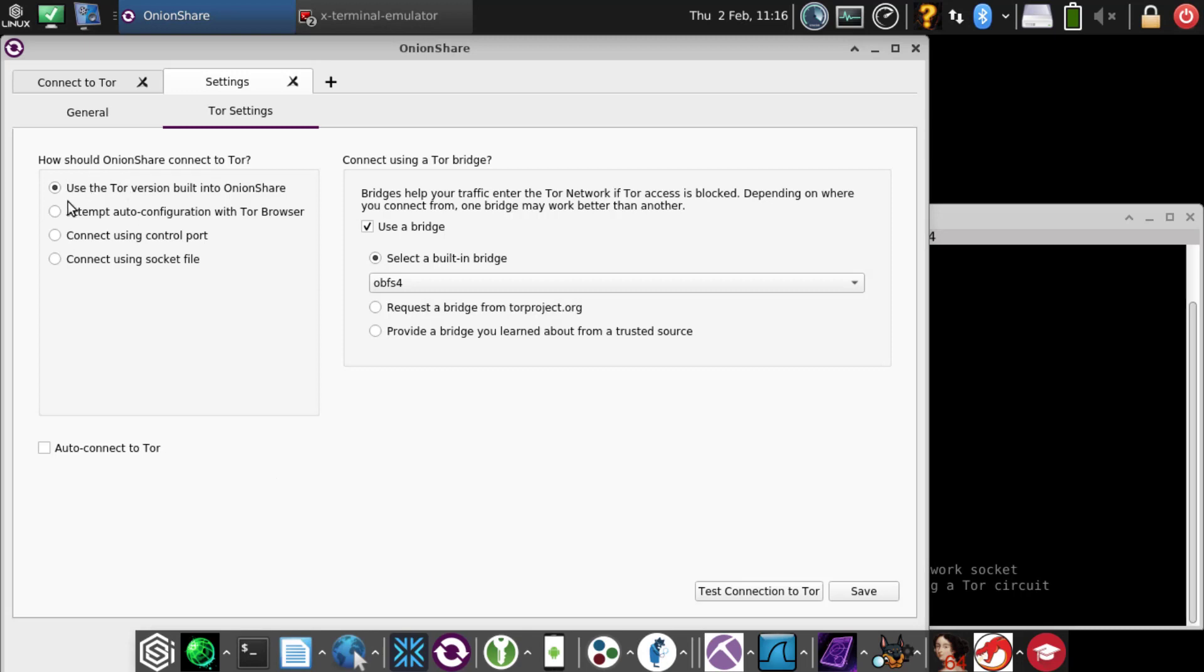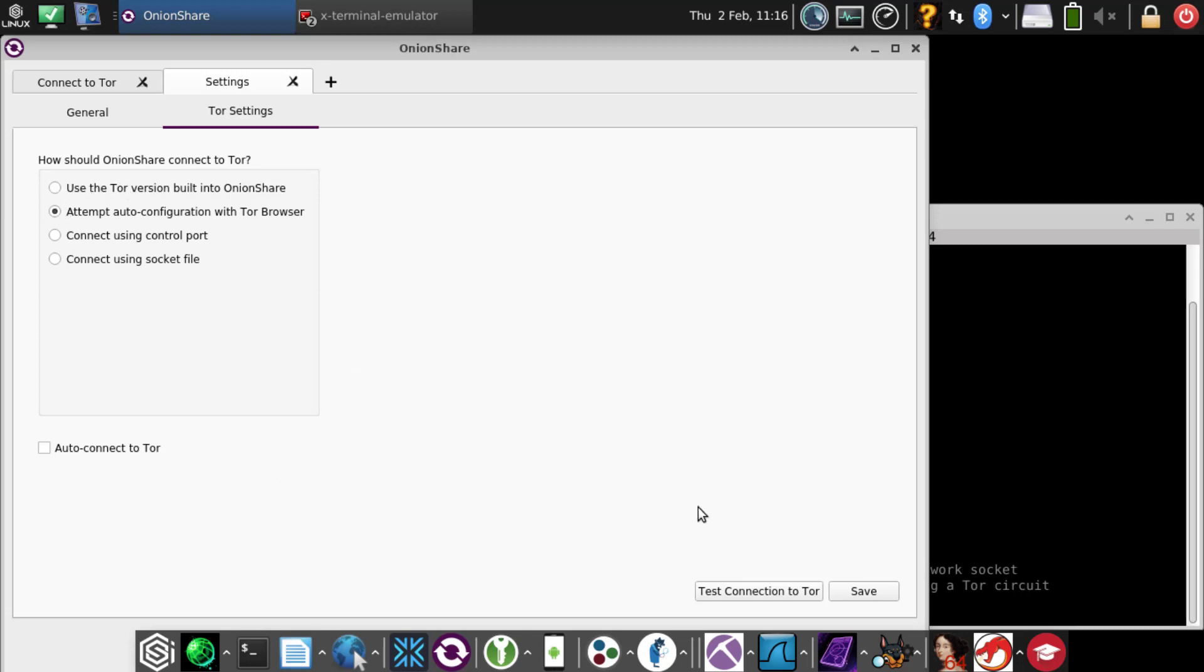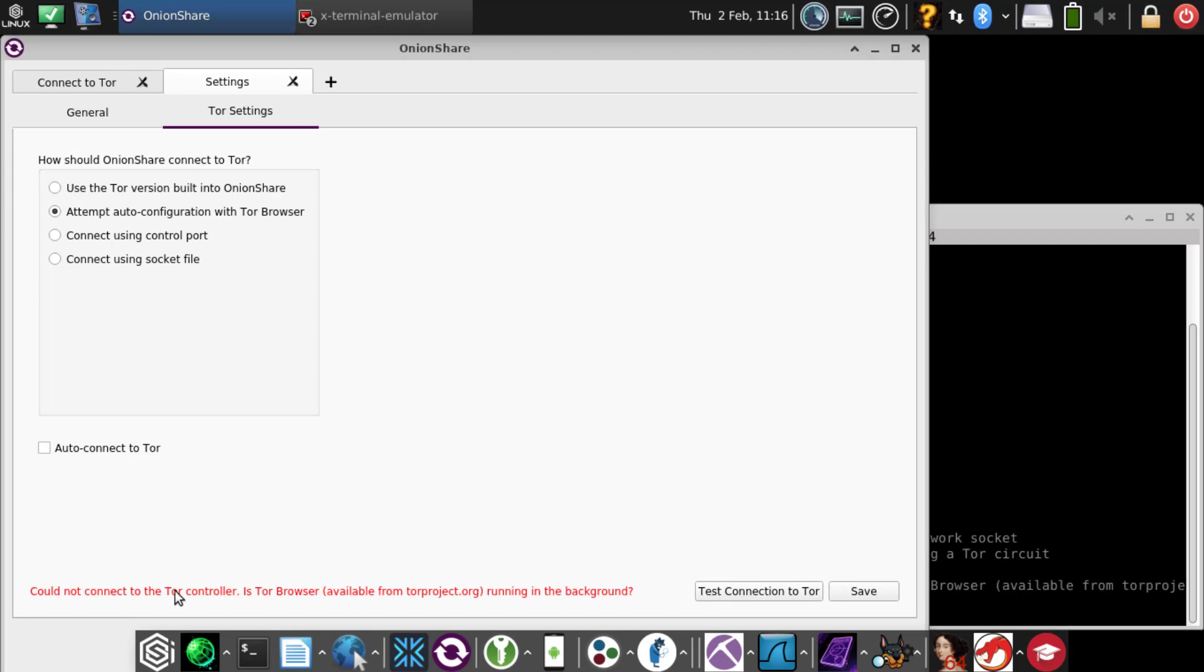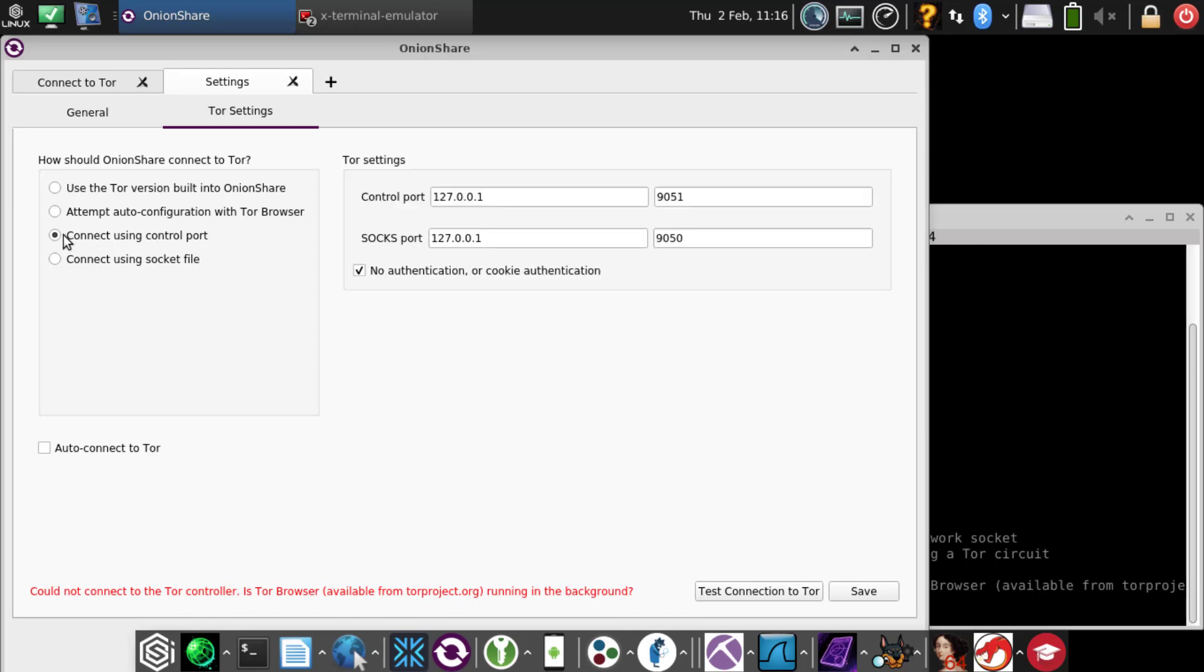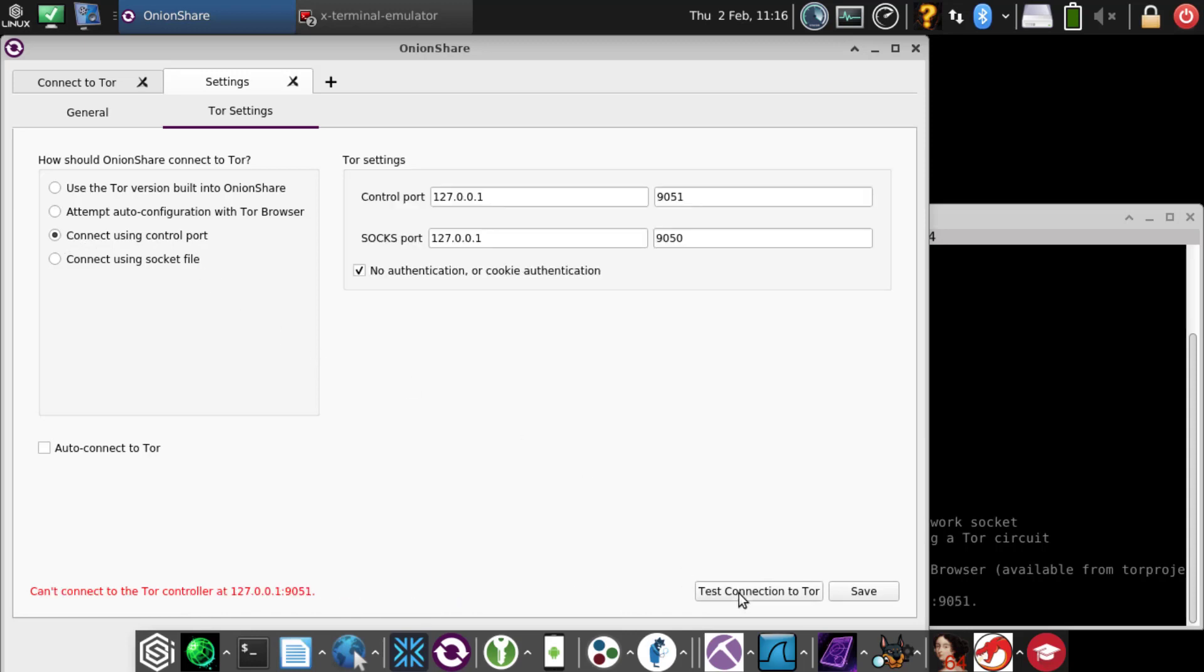If you have the Tor control port set up to accept connections, you can connect directly to that. Right now with CSI, we don't have that allowed quite yet. We don't have Tor browser installed in CSI because we don't need it.